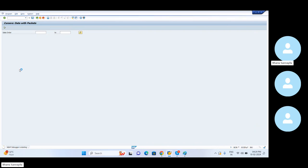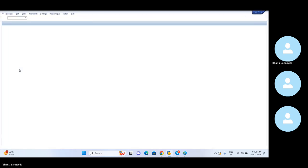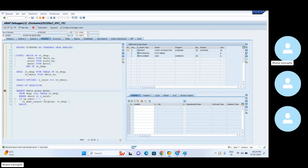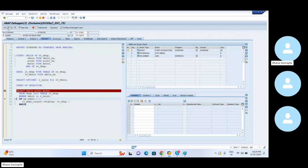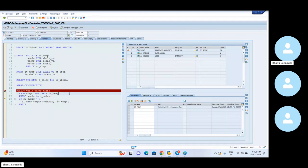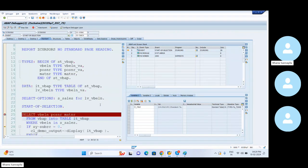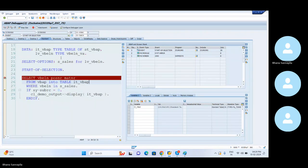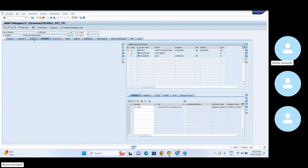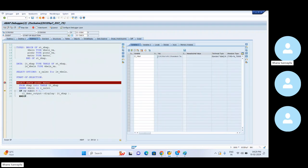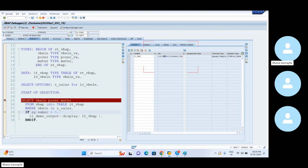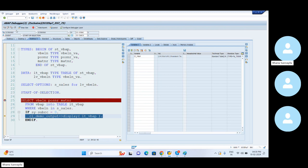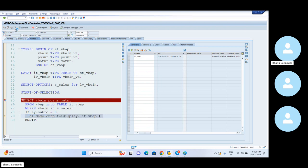I got all the data from VBAP table. So let me go back to the table here once. Let me execute this table. The maximum number of records are 19,138 records. So all these records are fetched and we have displayed them.